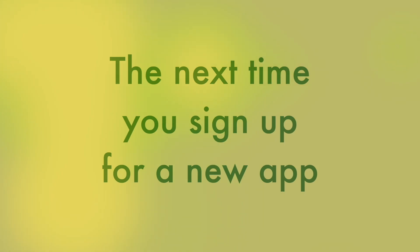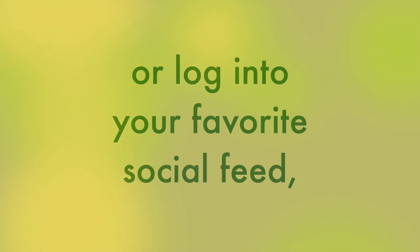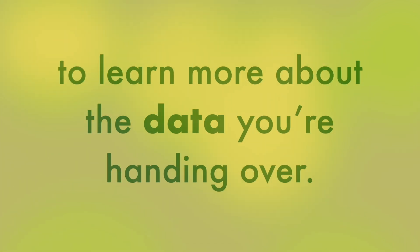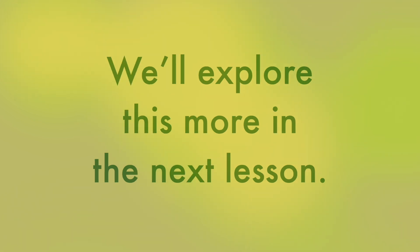That's a lot of information. The next time you sign up for a new app or log into your favorite social feed, you might consider checking out your privacy settings to learn more about the data you're handing over. We'll explore this more in the next lesson.